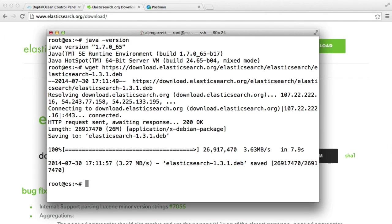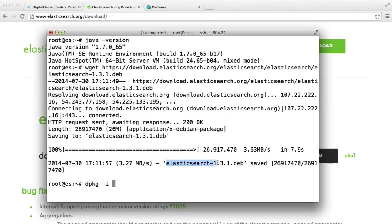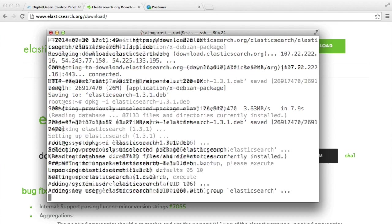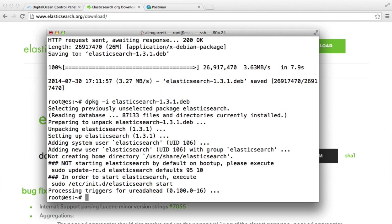And because this is a Debian package, what we can now do is say dpkg, which stands for Debian package. And we can install what we've just downloaded. In this case, I'm going to copy this here and paste it there. And there we go. That looks like it's done.